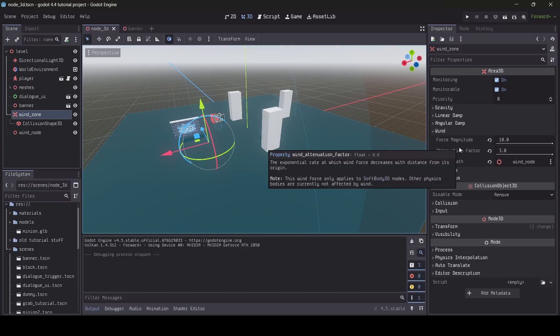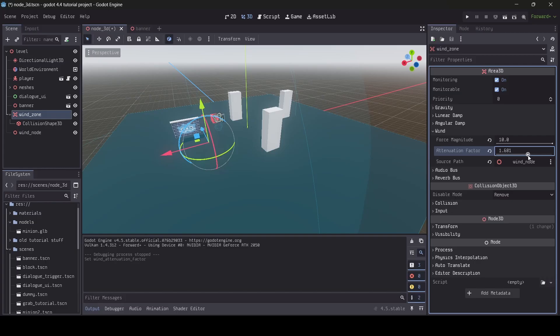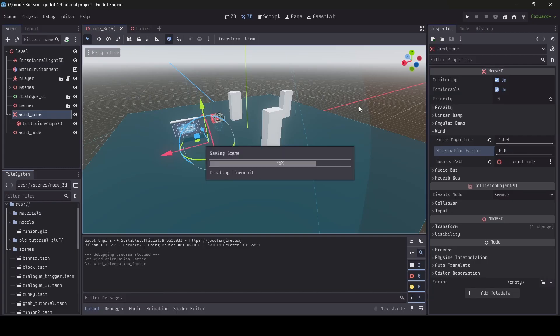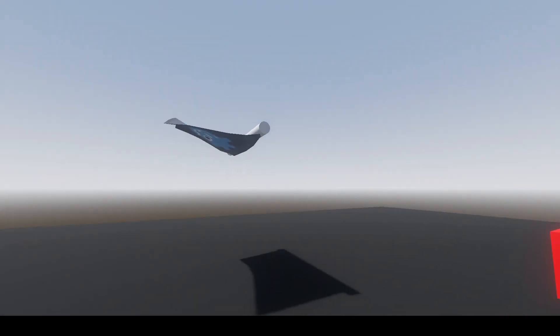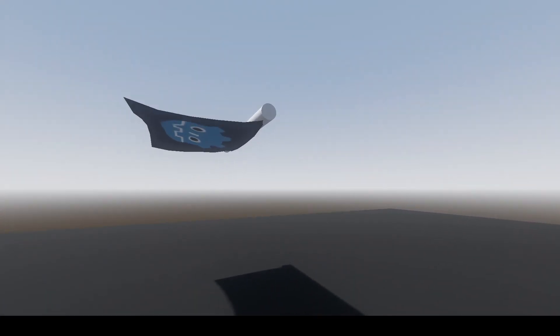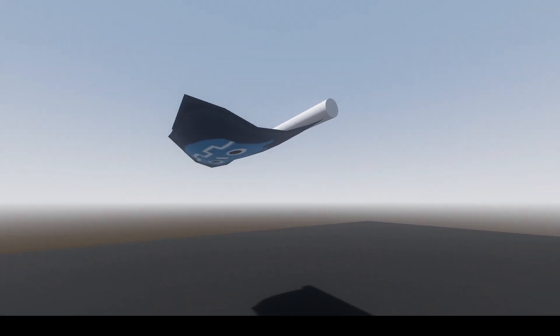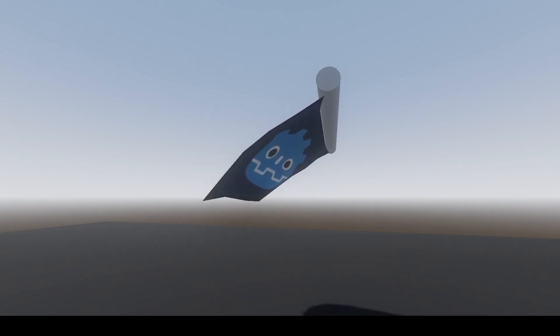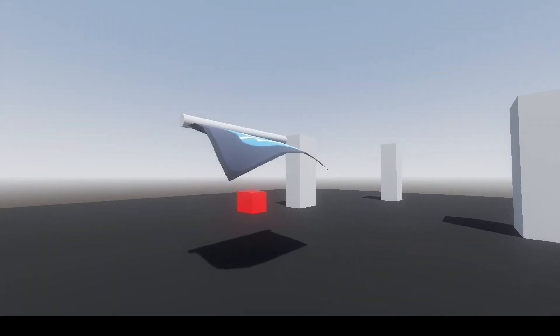So in case you don't know what the attenuation factor is, as described by Godot, it is the exponential rate at which wind force decreases with distance from its origin. So basically, the reason as to why it was so smooth just then is because higher values equal to a smoother look. So if we were to set this all the way to zero, I wonder how it would look. And yep, now it is totally crazy, as you can see now. It is just blowing very crazily.